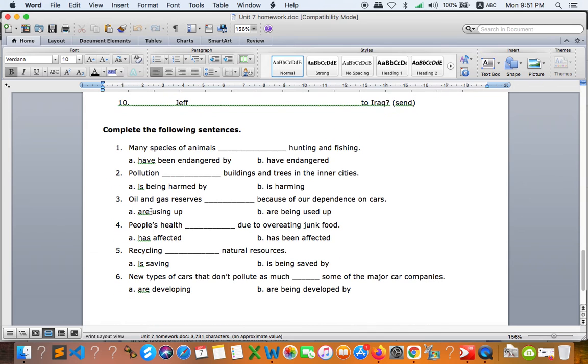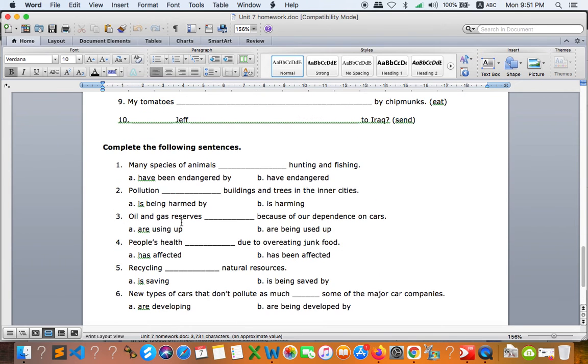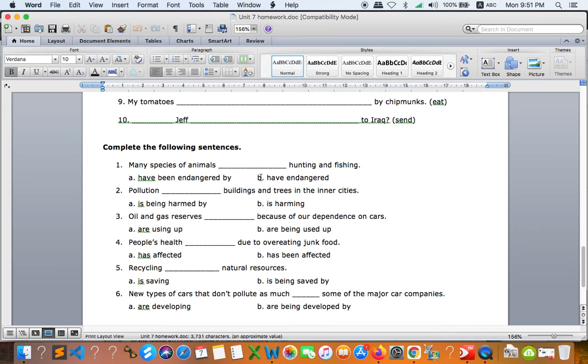Complete the following sentences. So you have to pick up the answer and remember sometimes it is an active meaning, not passive meaning. It doesn't mean that when you see passive you have to pick passive all the time, not really.